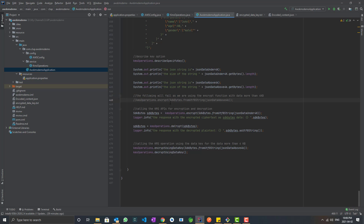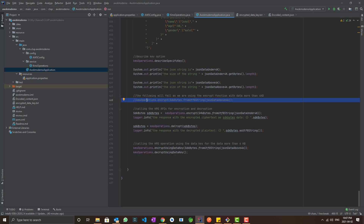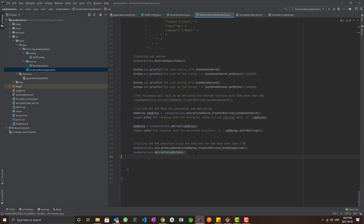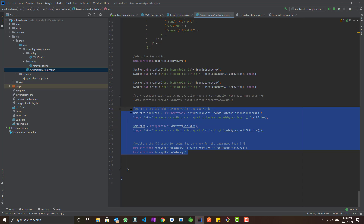The call to the encrypt method using the above-4KB payload will fail because the KMS encrypt and decrypt APIs only accept data up to 4KB. We'll just see the outcome of that API call. Then I'm calling encrypt and decrypt, encrypt using data key, and decrypt using data key — just the sequence of operations.